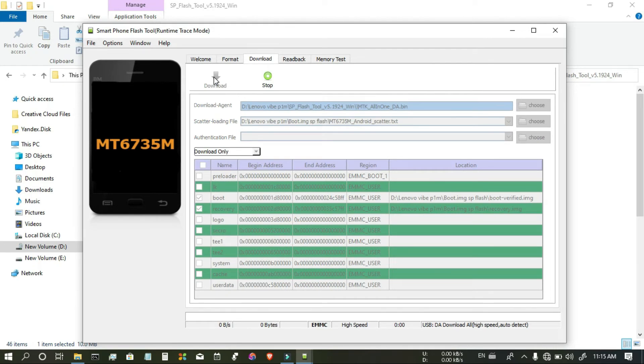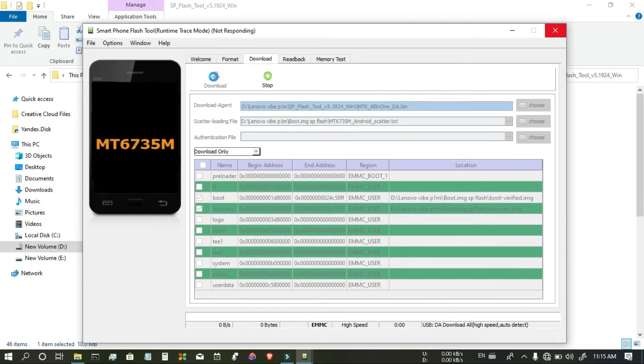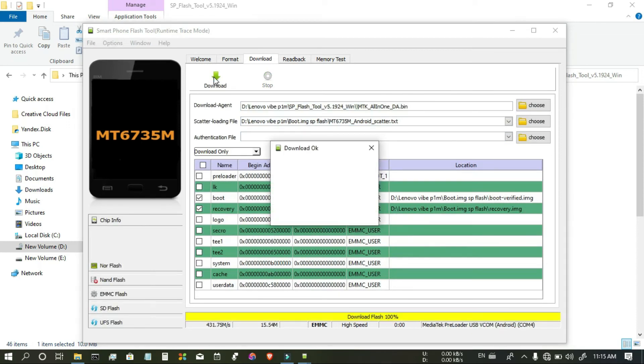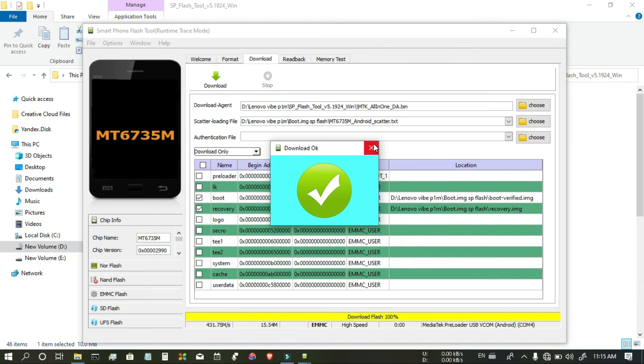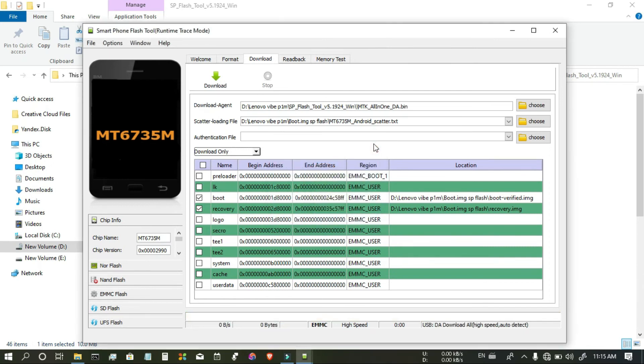So, now you have to connect your mobile by turning off the mobile. I cannot show you because I don't have any camera to show the mobile. It is downloaded to the mobile. Then unplug the cable.